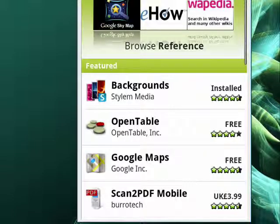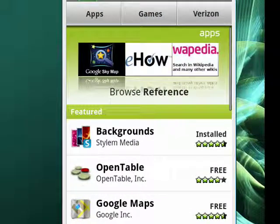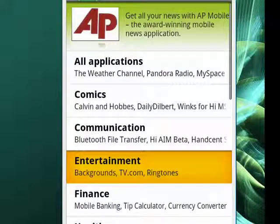Now just for this example, we're going to tap on Apps at the top, and then we'll go to Entertainment right there.